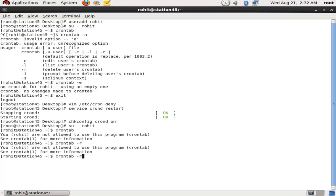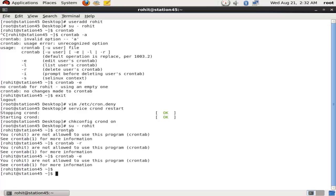You, Rohit, are not allowed to use this program (crontab). See crontab(1) for more information. Thanks guys, and